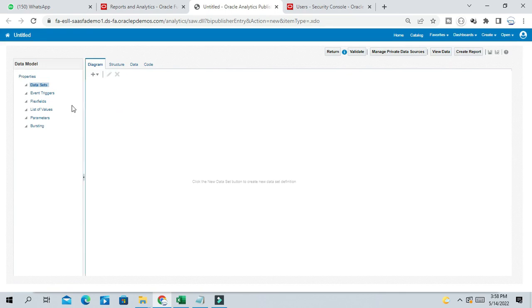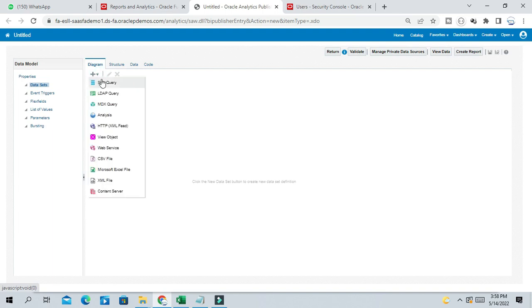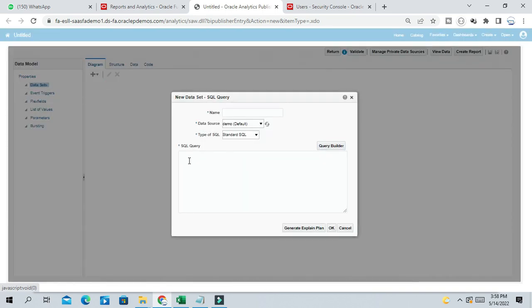So here you will get Data Set. In this Data Set diagram, just below the diagram there is a tab. Click on SQL Query.